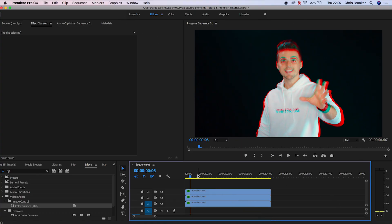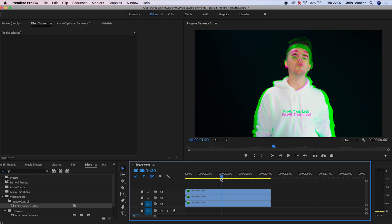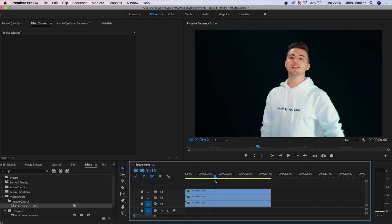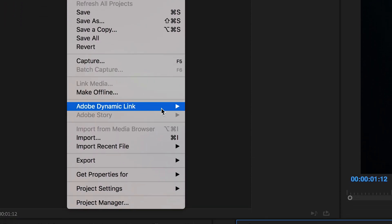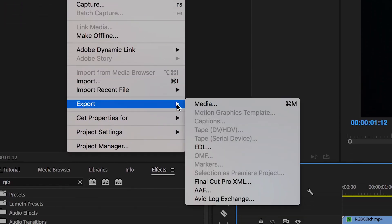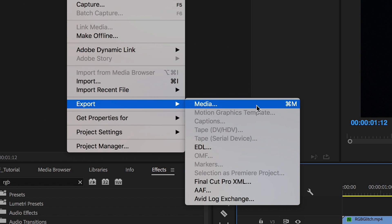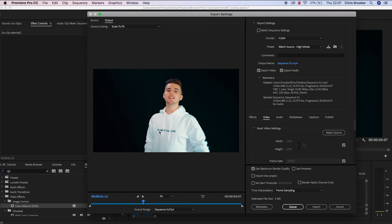We're going to jump into Adobe Premiere Pro. This is our complete project. If you wanted to export this, all we need to do is go up to File on the top bar and go down to Export Media.